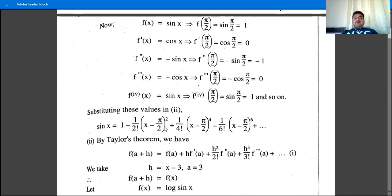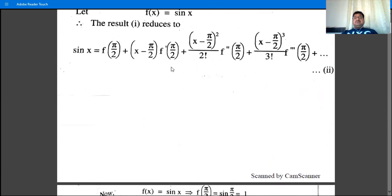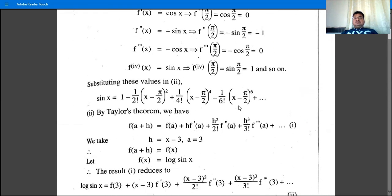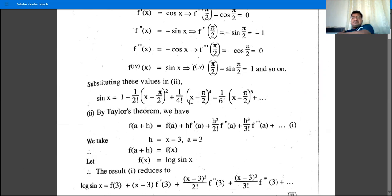Substituting into Taylor's theorem: sin(x) = 1 - (1/2!)(x - π/2)² + (1/4!)(x - π/2)⁴ - ... This is the expansion of sin(x) in ascending powers of (x - π/2), with terms of (x - π/2)⁰, (x - π/2)², (x - π/2)⁴, (x - π/2)⁶, and so on.